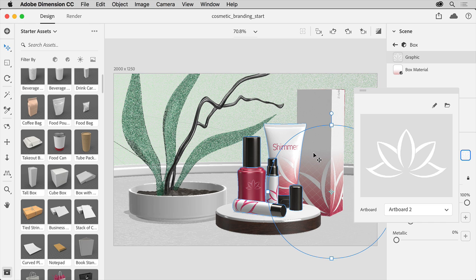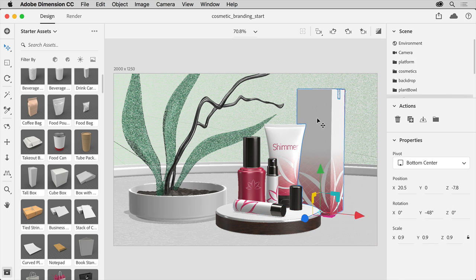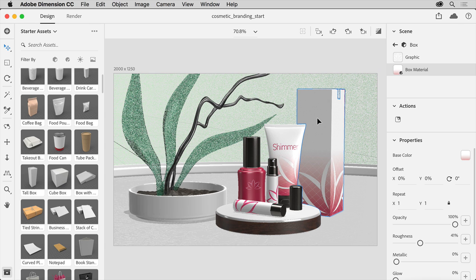Returning to Adobe Dimension, you should see the logo change. Next you'll add another graphic to the box so you can add some text that was stylized in Illustrator. So double click the box to select it again. And in the scene panel you can see what you've already applied: the first graphic and the material.